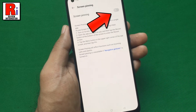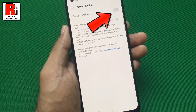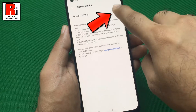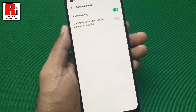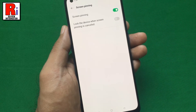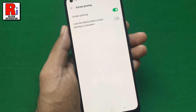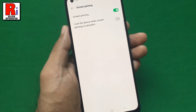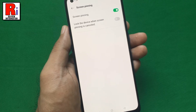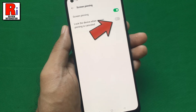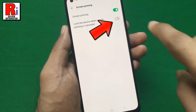Now toggle on the slider to activate this feature. Screen pinning is now activated. If you want to lock the device when screen pinning is cancelled, toggle that slider on as well.